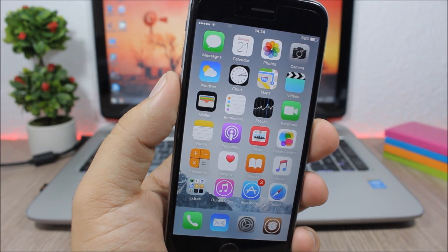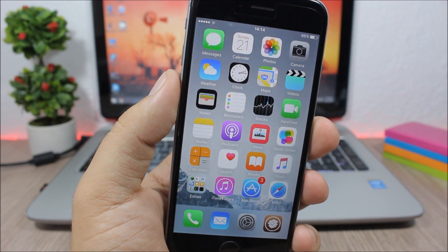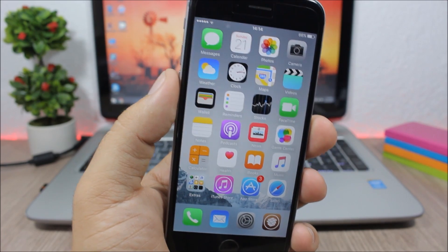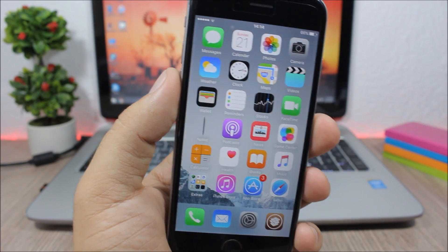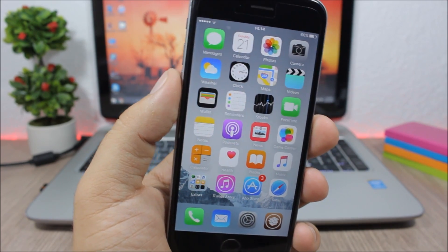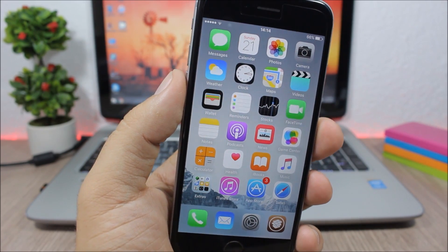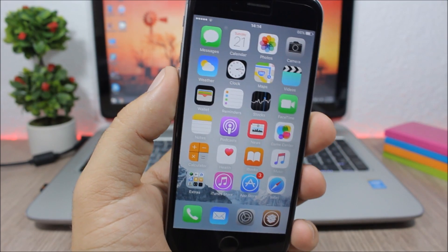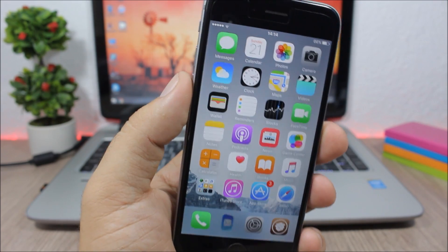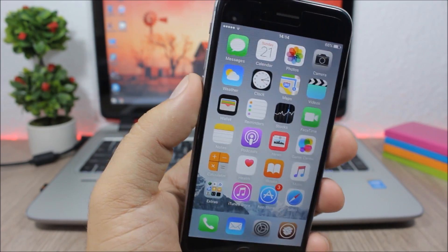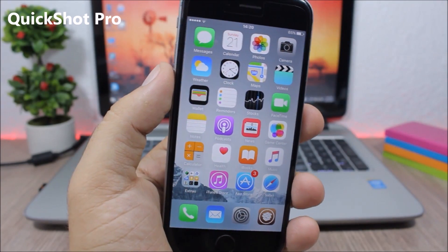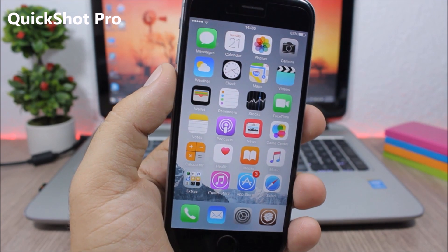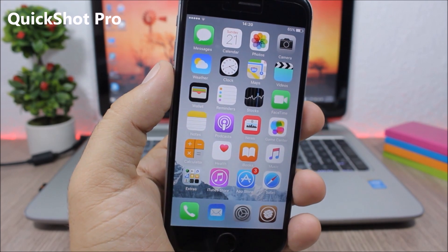Hey what is up everyone, this is iReviews. In this video I will show you another 10 Cydia tweaks compatible with 9.3.3. So this is part 27. Quickshot Pro is a very useful tweak for the camera app.